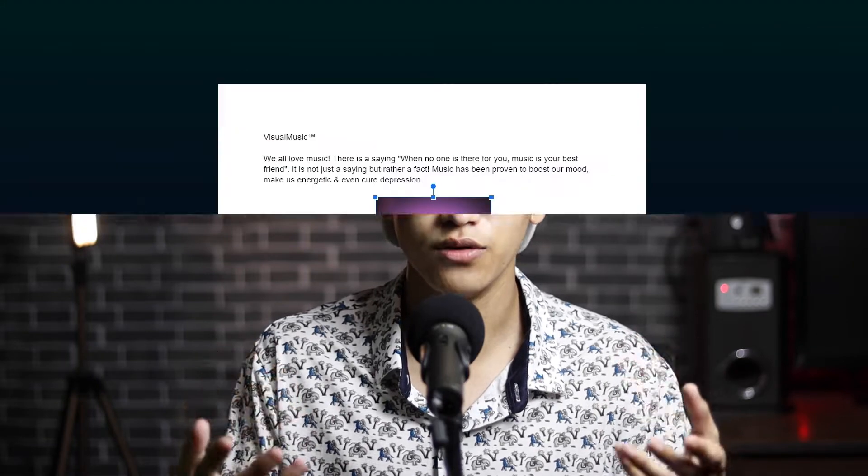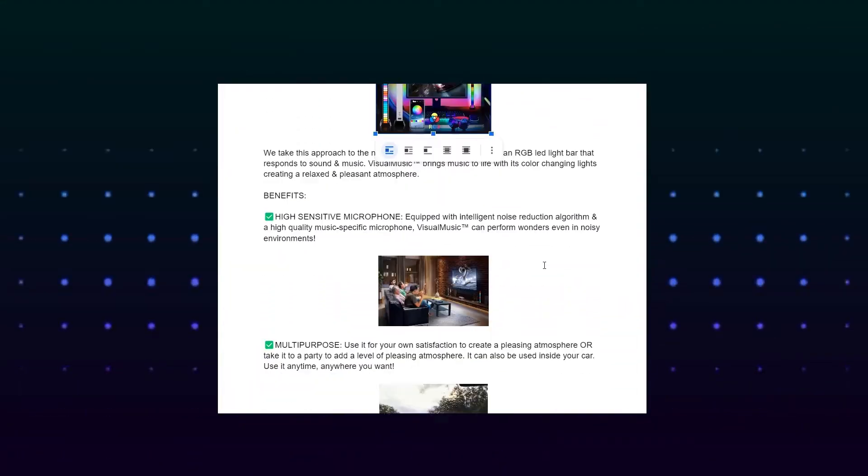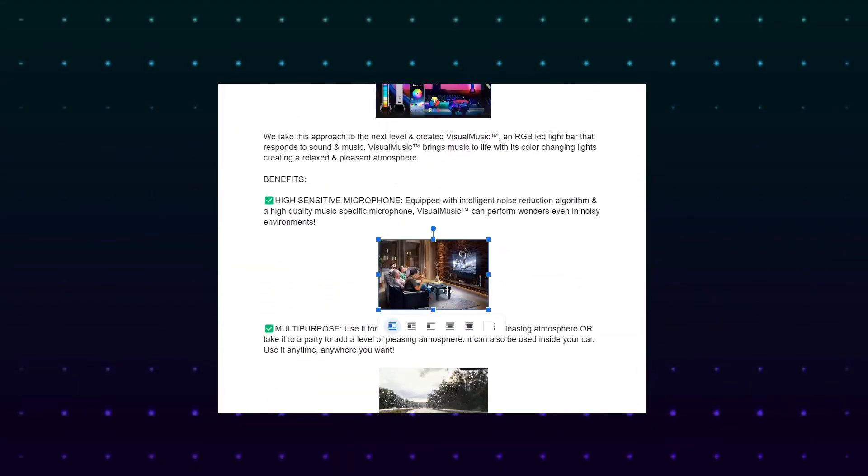Hey friends, what is up? In this video, I will give you a product description template which you can use for most of the products you are selling online.